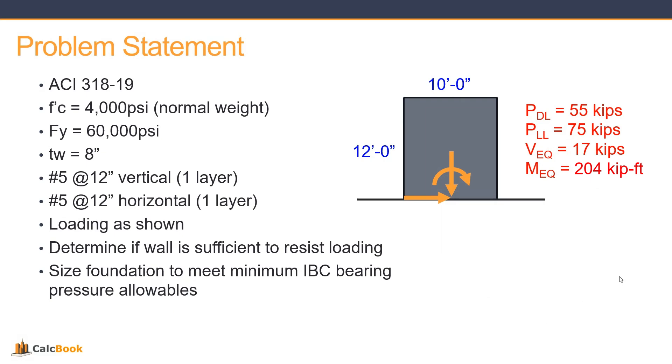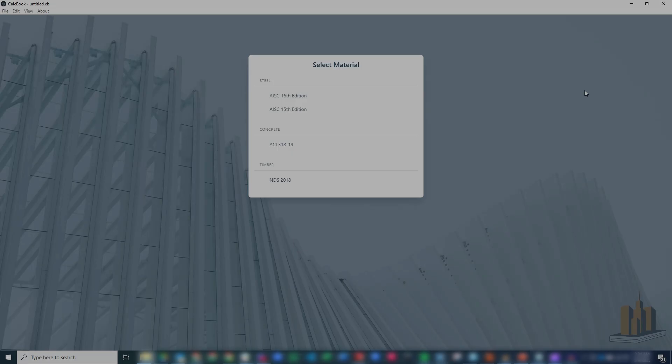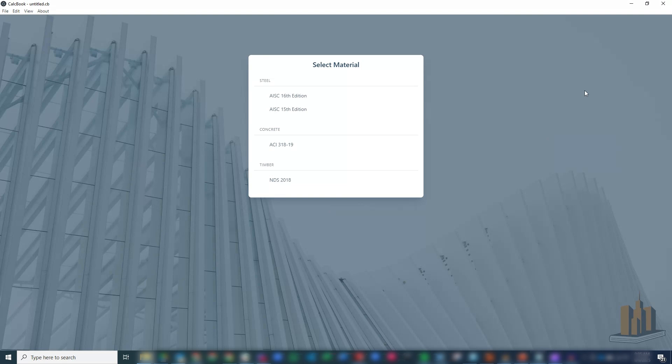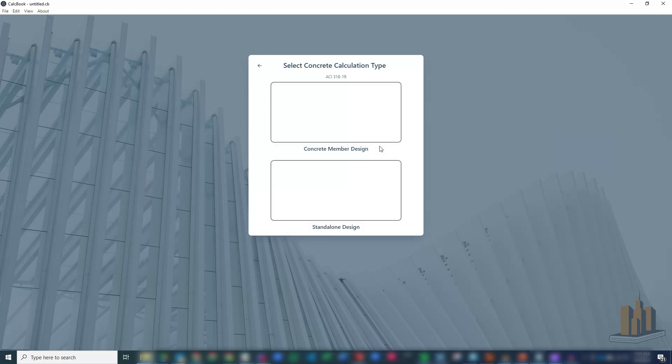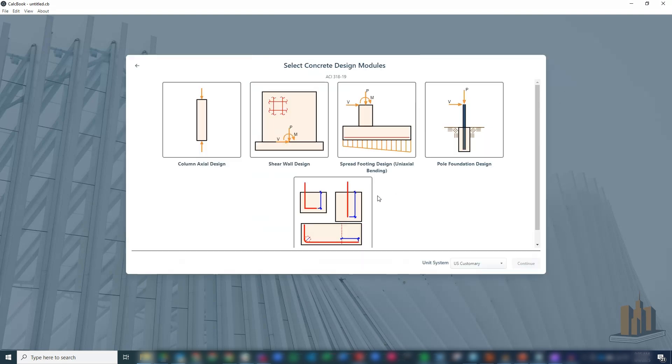We're also going to size the foundation based on the minimum IBC bearing pressure allowables. So let's go ahead and open up CalcBook and get started. We click into our concrete design module, standalone designs, and then shear wall design.